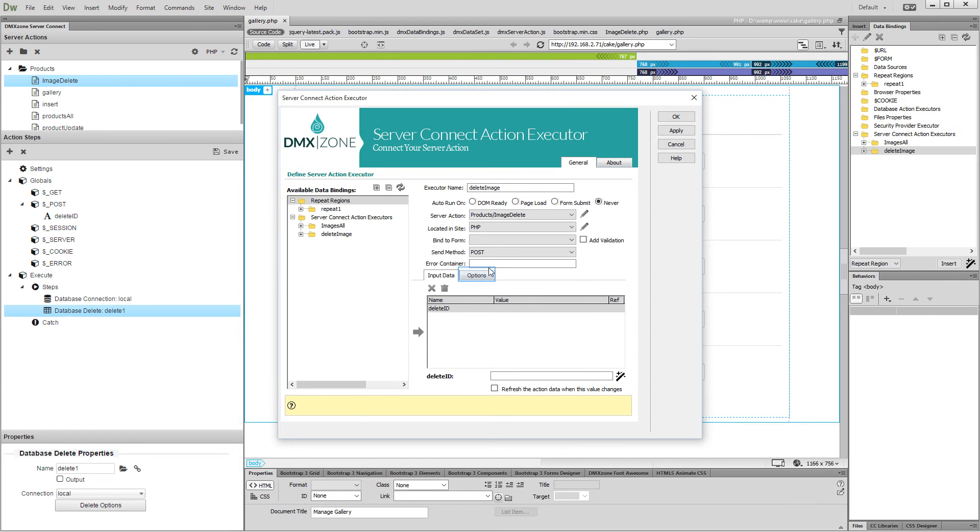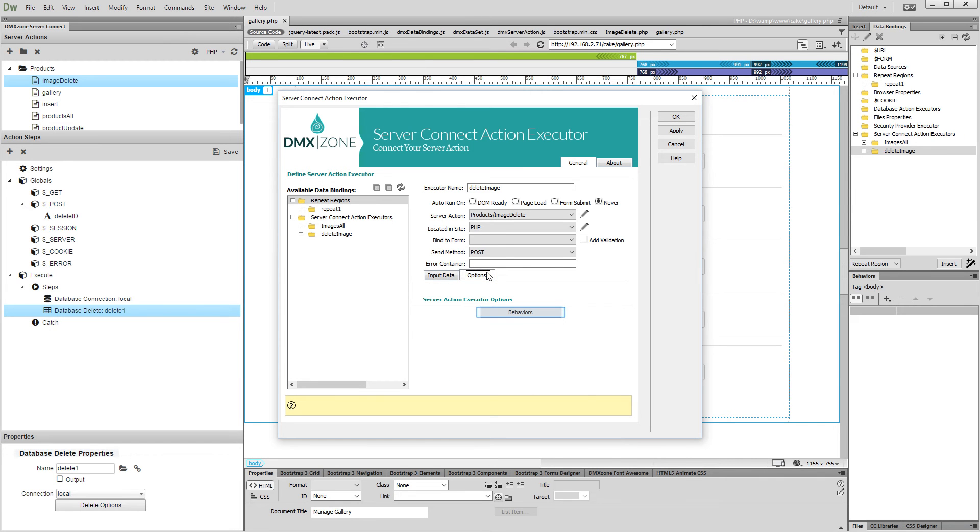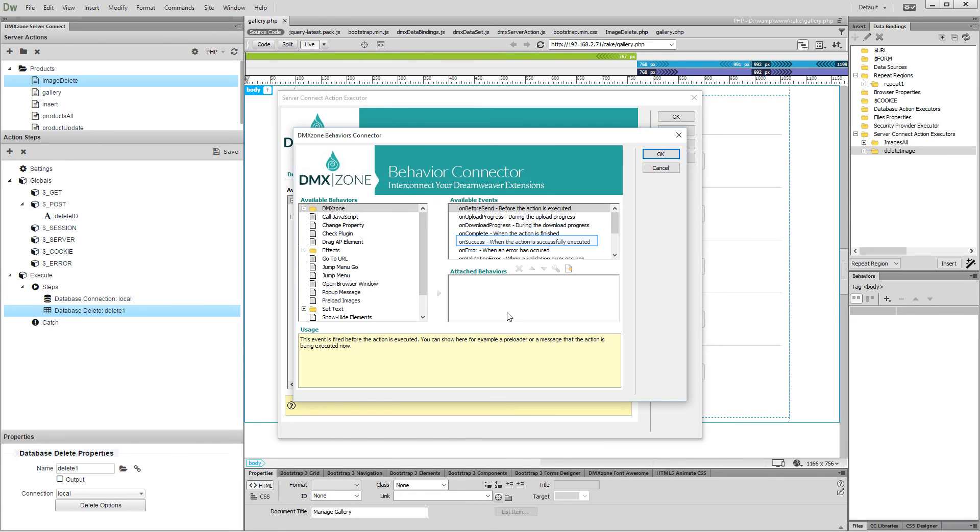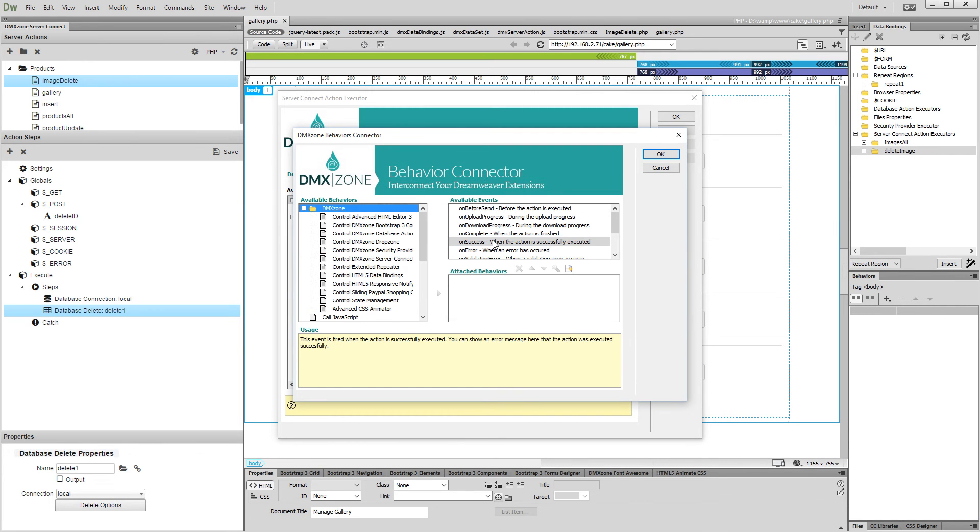Then, click options and open the behaviors. Select the on success event and attach to it the control DMX zone server connect behavior.